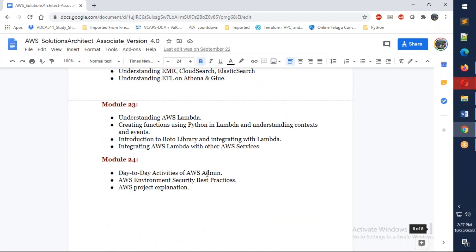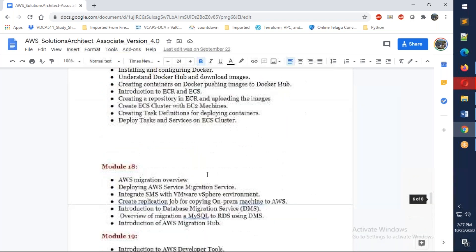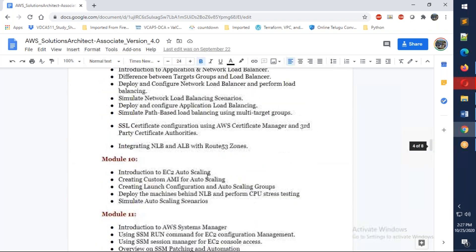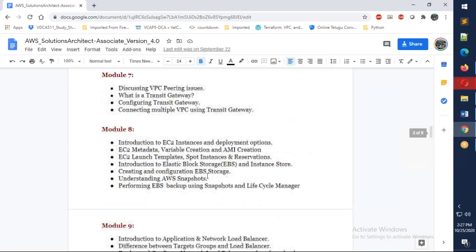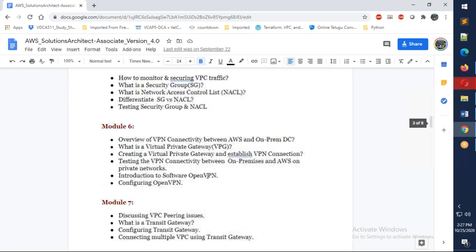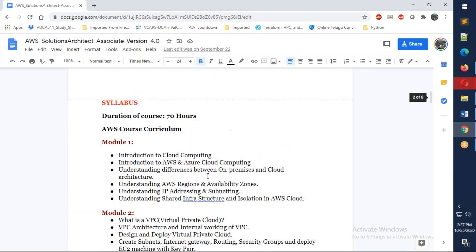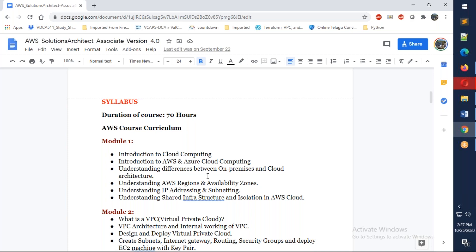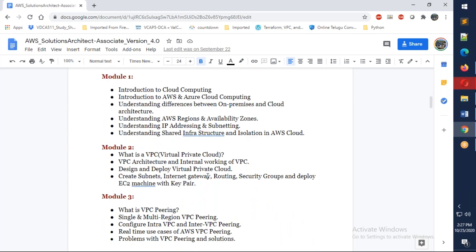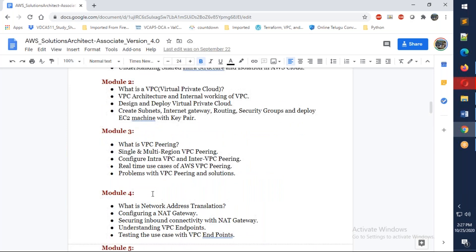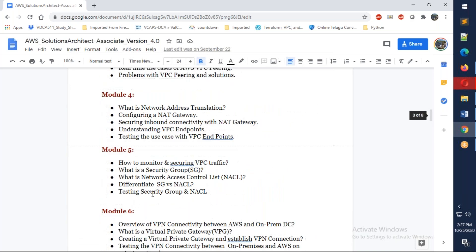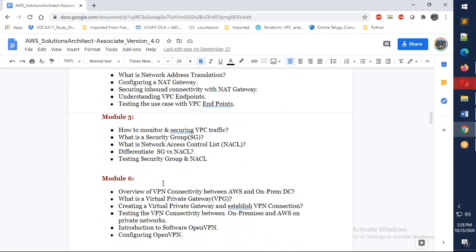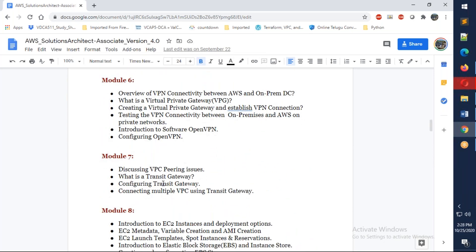We're going to talk about all the core services. We're going to start with the basics of IaaS, PaaS, and cloud computing. We're going to talk about why AWS is required, AWS regions and availability zones, VPC, VPNs, NAT gateway, security groups, and endpoints, security groups and NACLs, and also VPN.